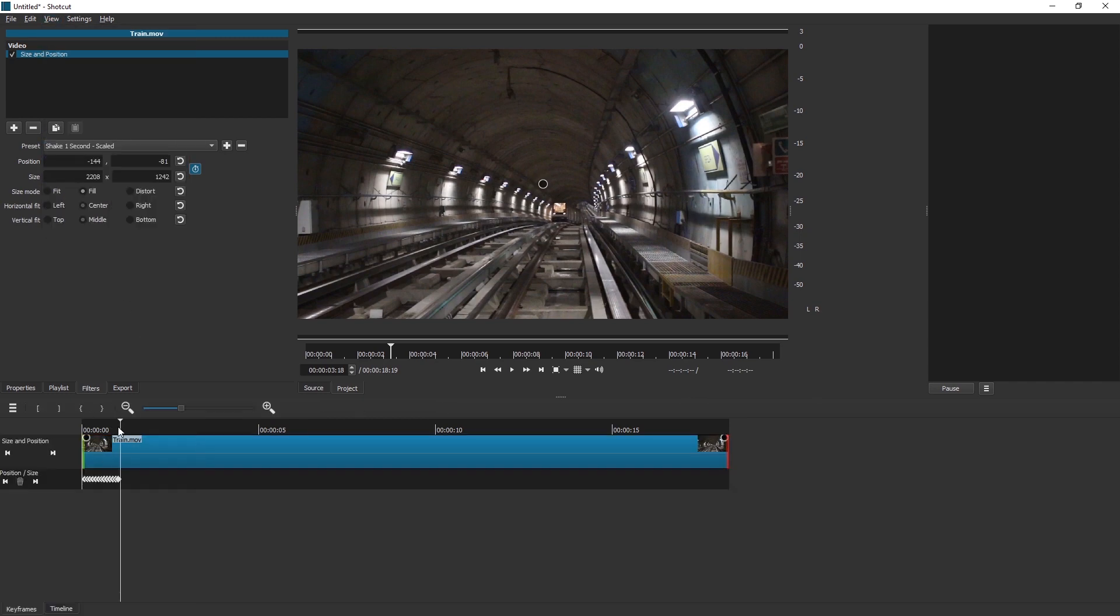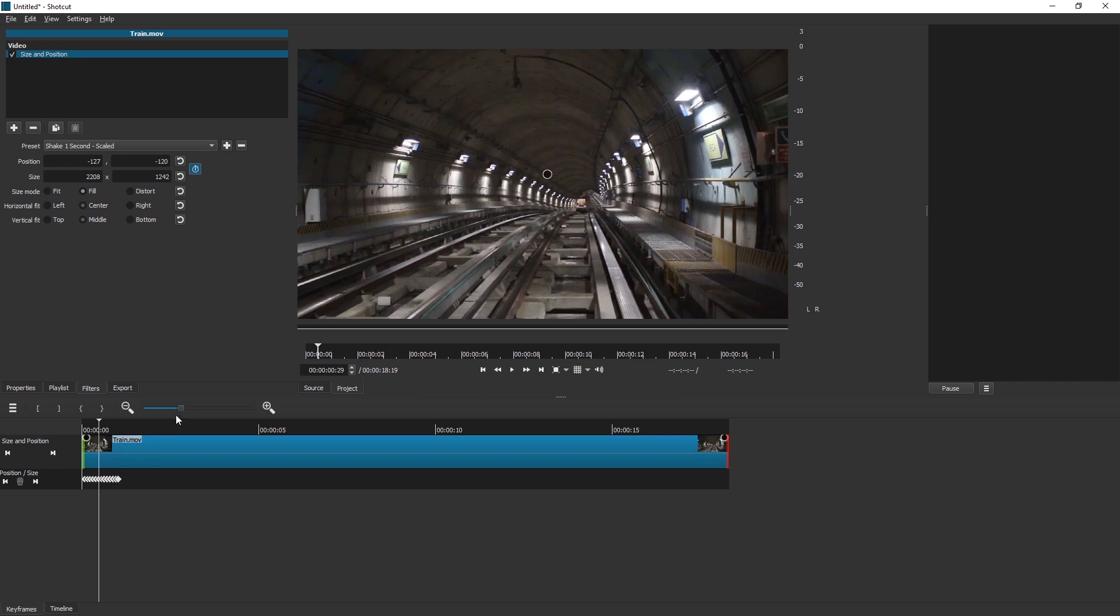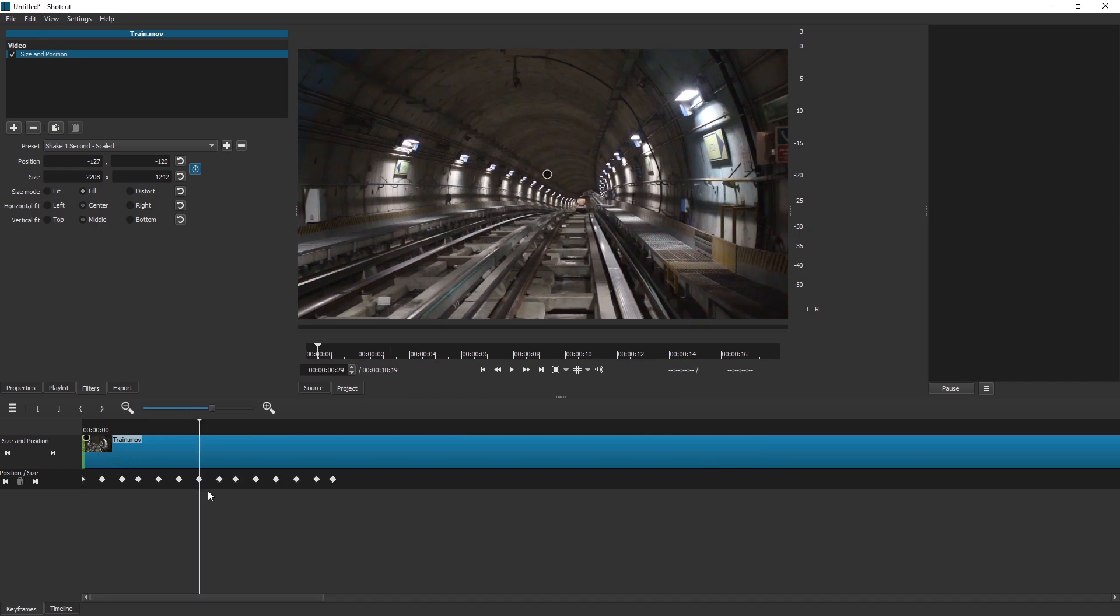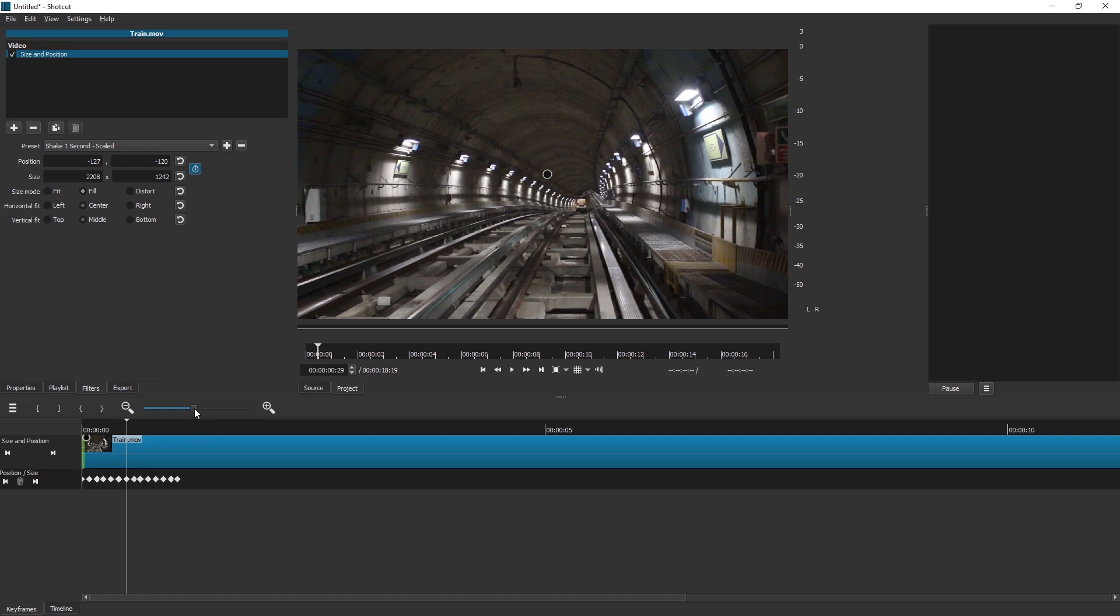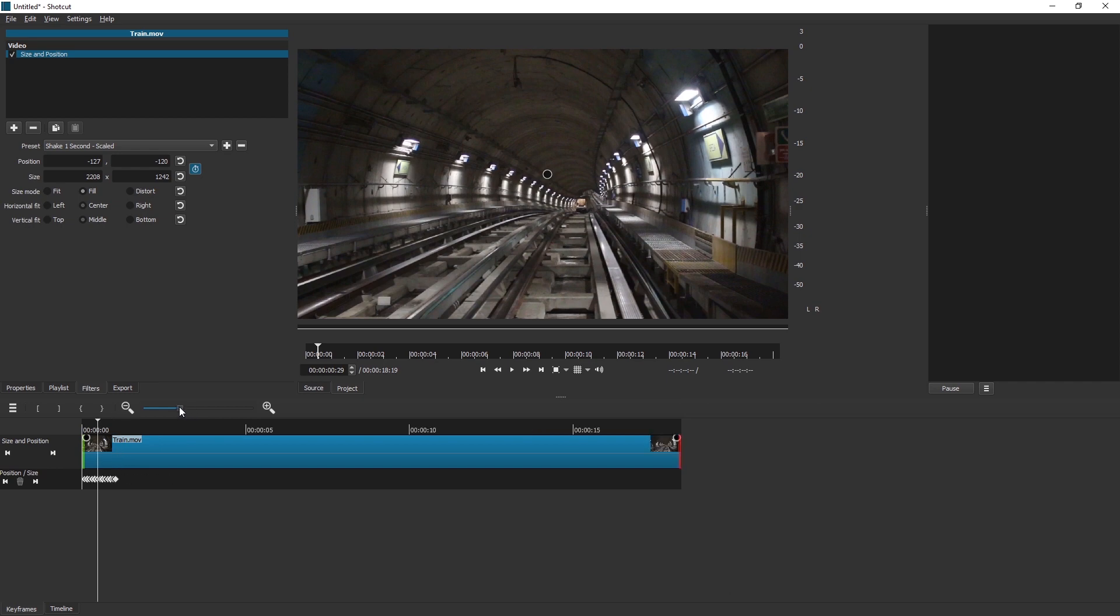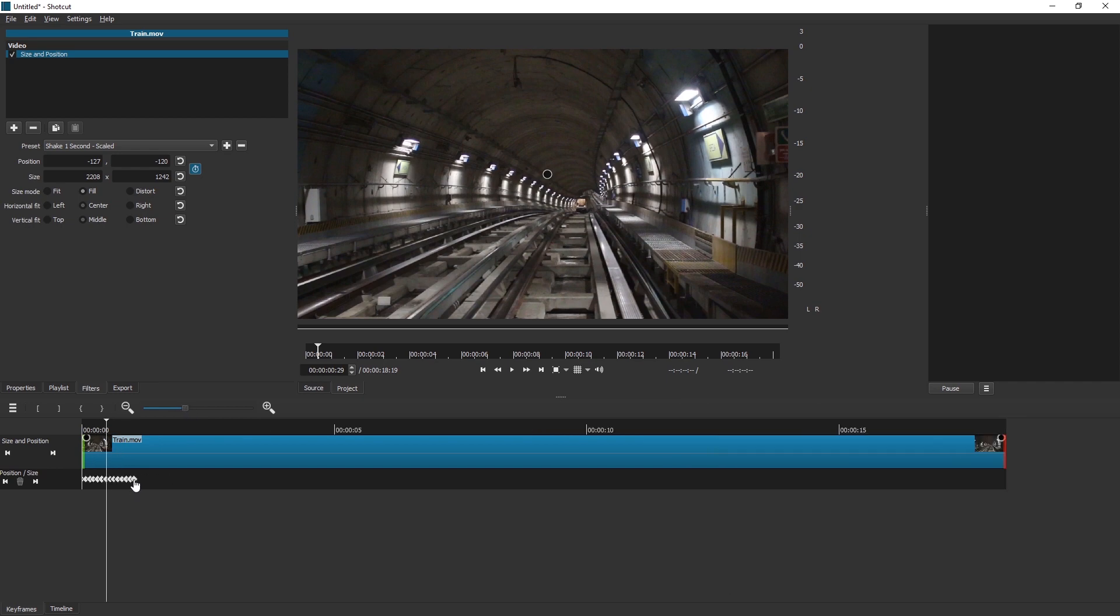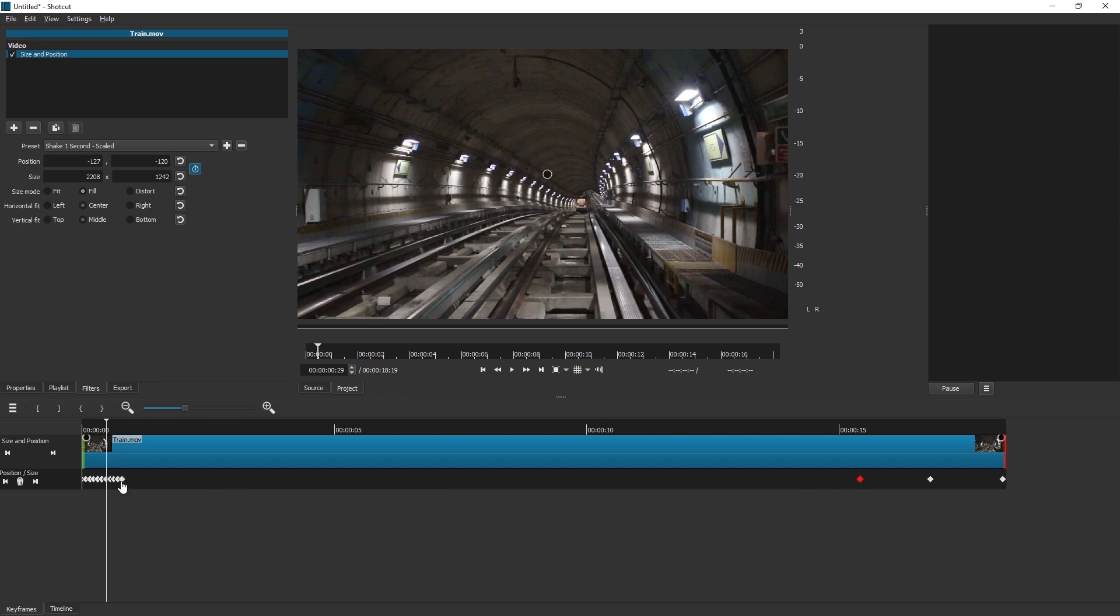And then over here we have separate keyframes. So zoom in until these dots are kind of separate. And now it kind of depends on how you want to do this and how long your clip is, but you can click and drag these to get a slow shake. And you have to do it one by one. This is quite annoying. You have to do it about 20 times.